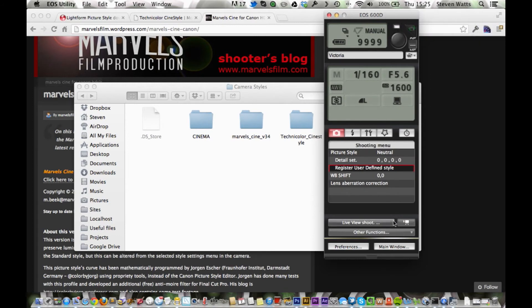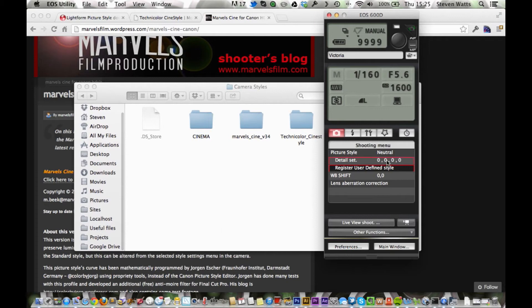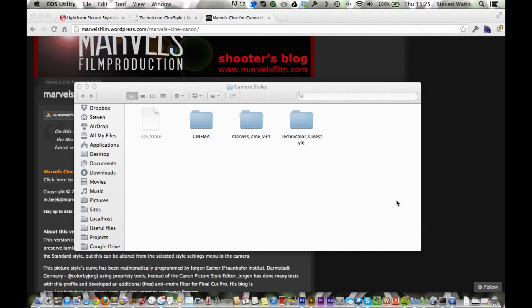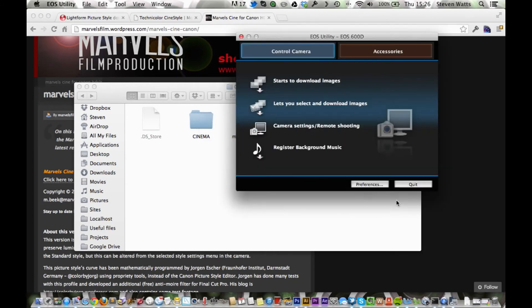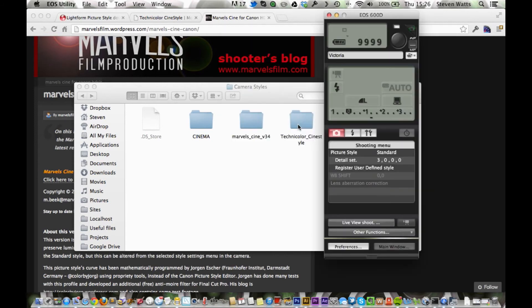Now what we want to do is we want to eject the camera. So we're just going to turn it off. And we're just going to turn it back on. And now we're going to move the dial around from the M to the video mode. And then the same again, camera settings slash remote shooting. And we're going to go picture style, register user define style.